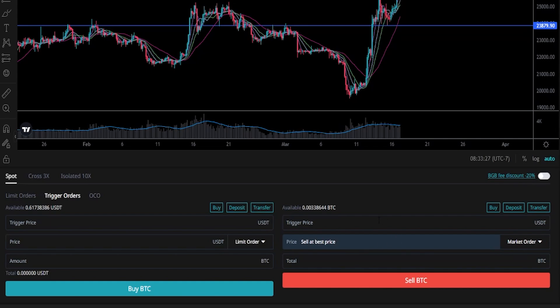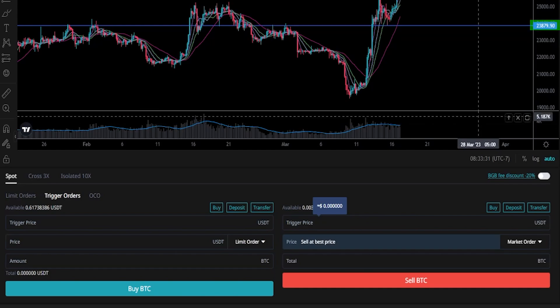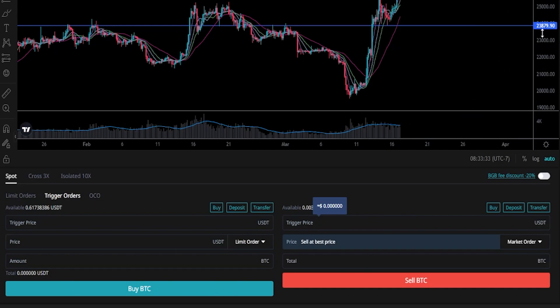Now we need to type the price point of our stop-loss into trigger price here. We can see that price point on the y-axis of the chart coming in at 23,879. Let's go just a little bit below that — we'll go 23,800. If price action hits this price point our coins will be sold at the best available price off of the order book.